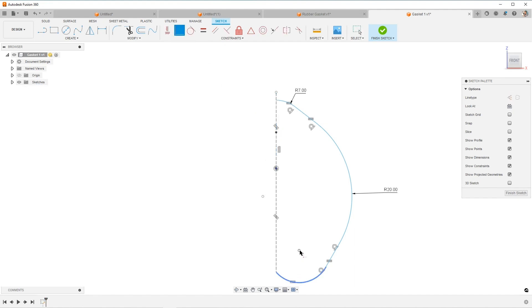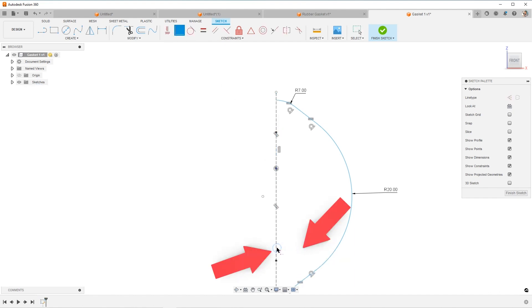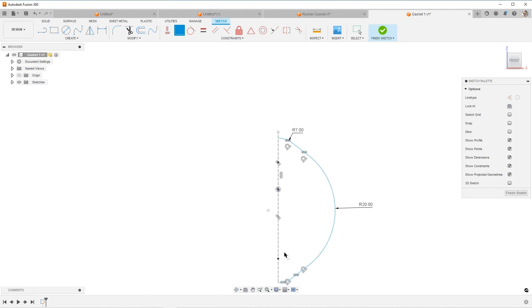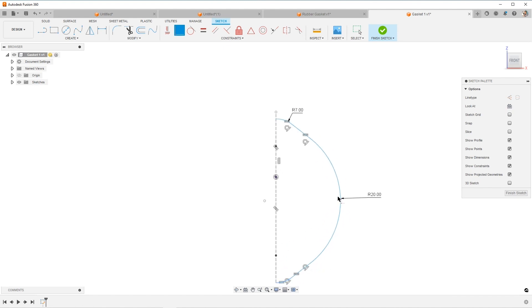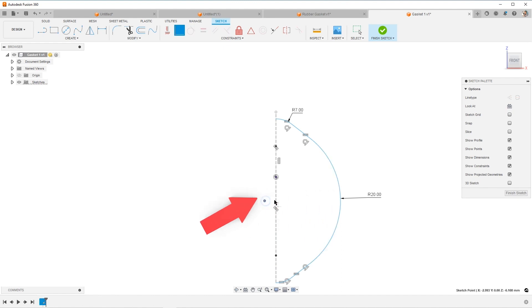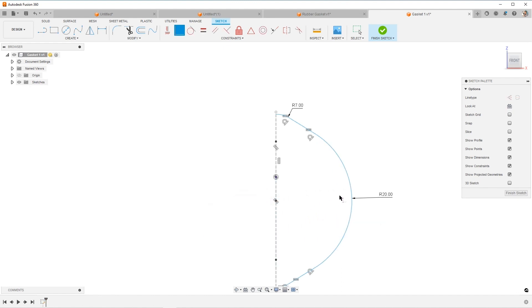And then even the center point of this arc should be lined up with this line. So it should be concentric there. All right, what are we missing now?